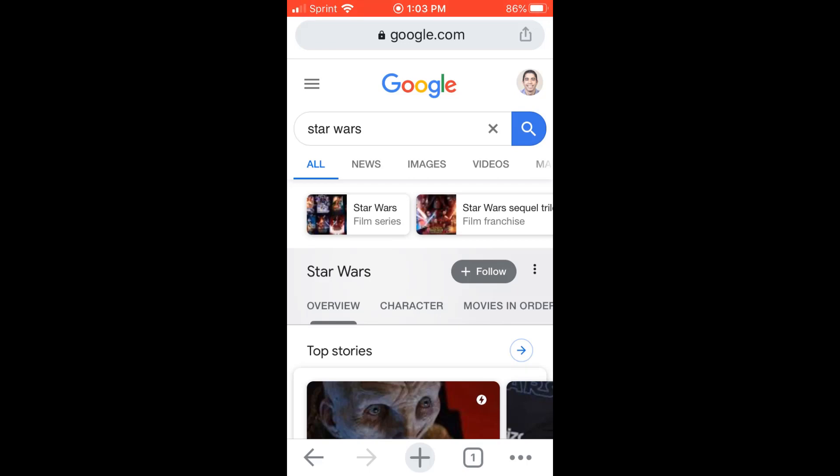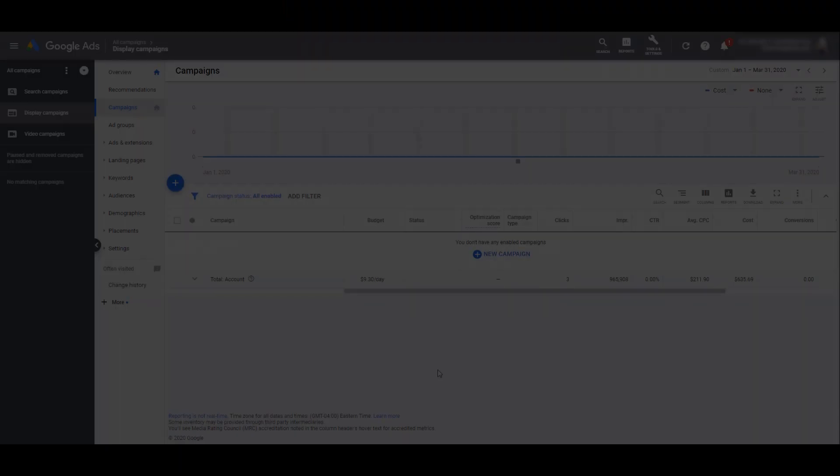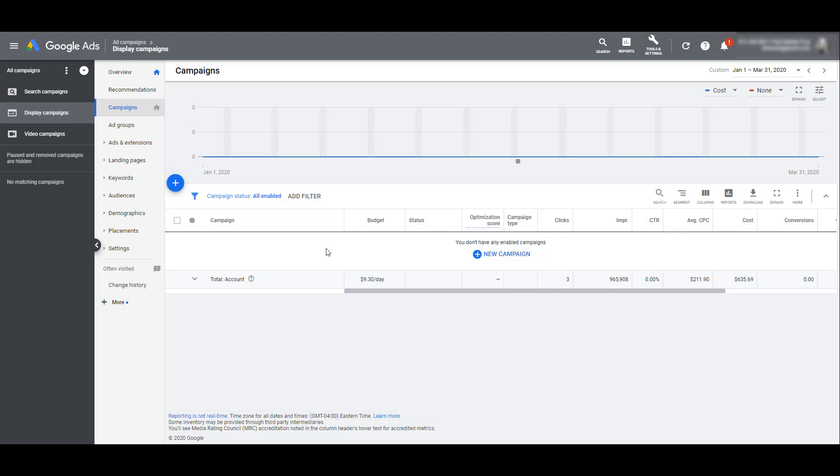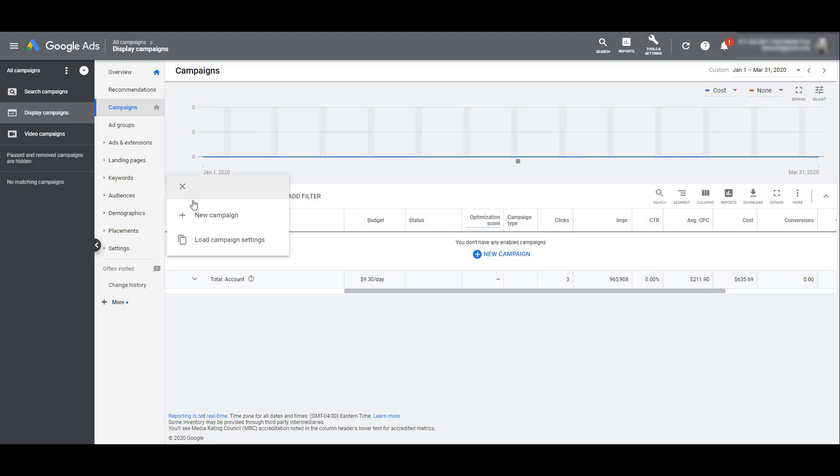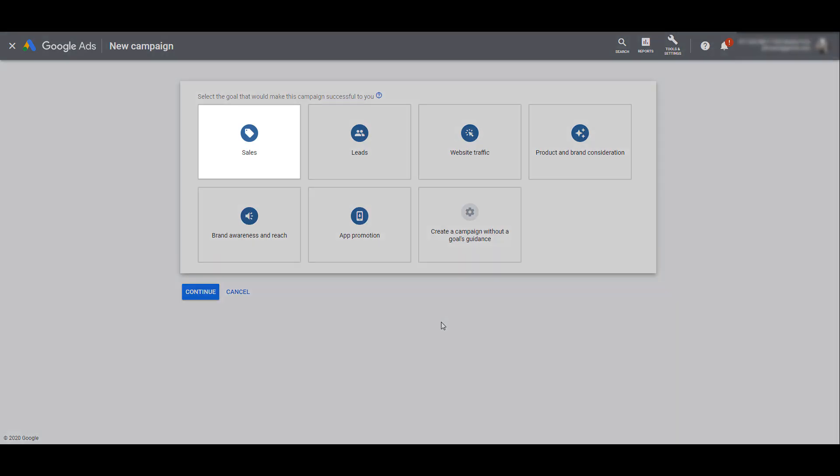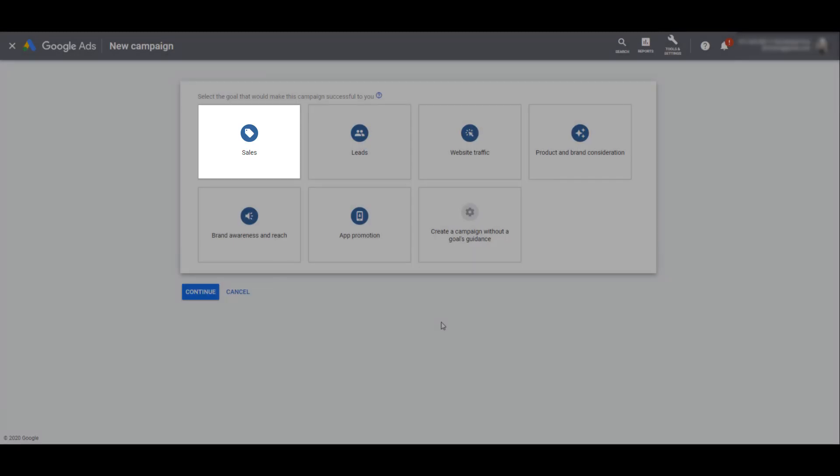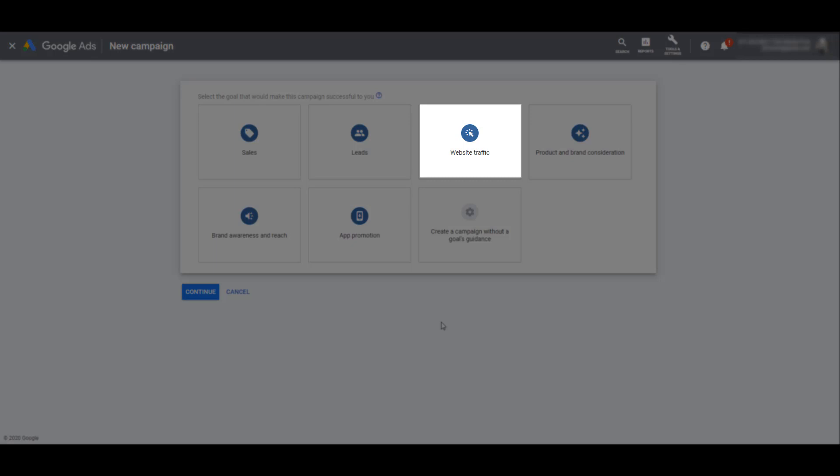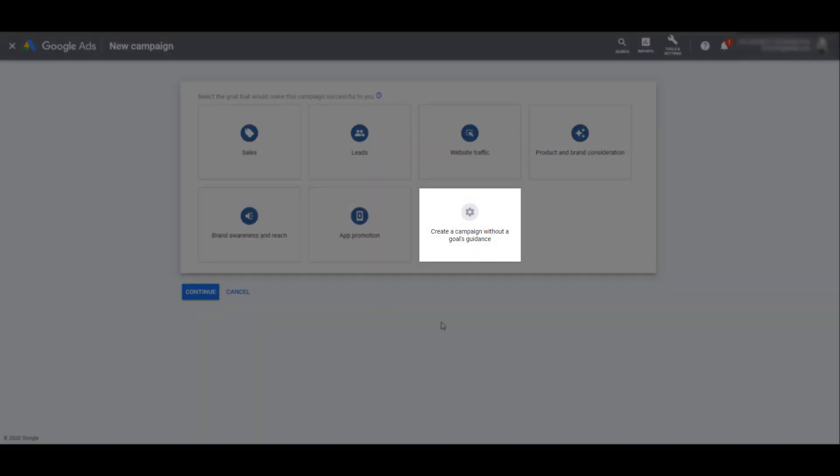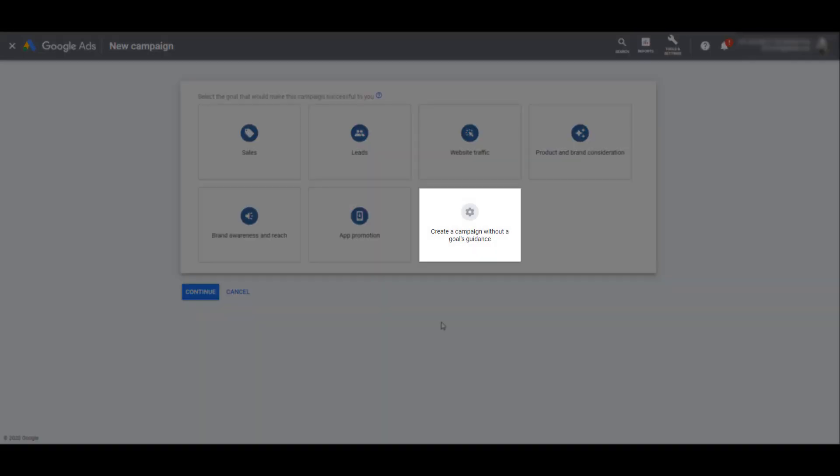To start setting up your Google Discovery campaign, click on the blue plus button and select New Campaign. As with any new campaign you set up, Google has you select a specific campaign goal objective. To be able to run Discovery campaigns, you need to choose one of the following: Sales, Leads, Website traffic, or create a campaign without a goals guidance.